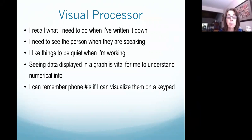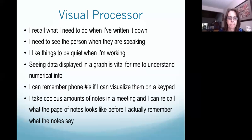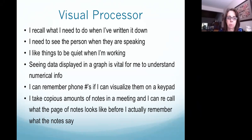It's vital to understand numerical information much easier when it's in a graph, pie chart, or something more graphic as opposed to written numbers. Visual processors can remember phone numbers by visualizing them on a keyboard — punching it in and recalling the number. They often take copious amounts of notes in a meeting and can recall what the page of notes looks like before they actually remember what the notes say.